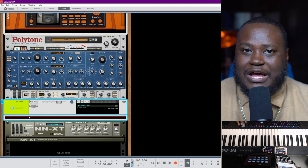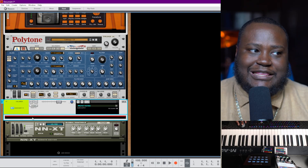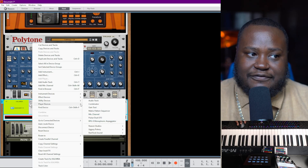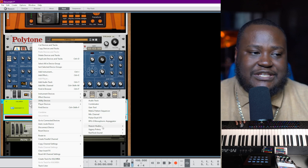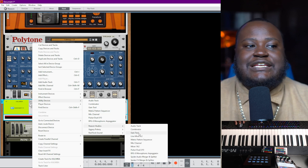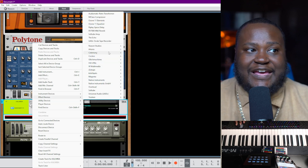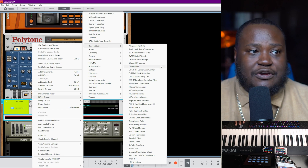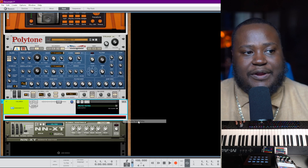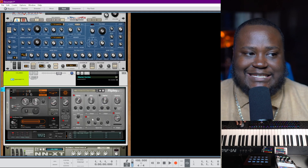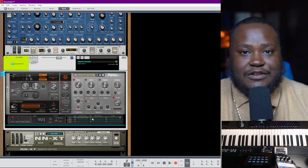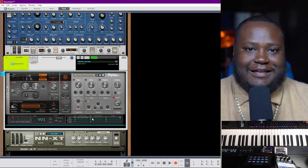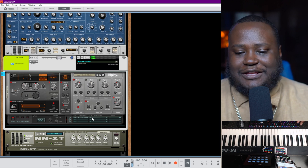Kalimba is a little dry on its own, but that's great because now we can use a device that is new to Reason — Ripley. We're going to go to Effects, then Reason Studios, then Ripley Space Delay. Even on the default patch, this sounds really awesome.